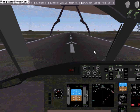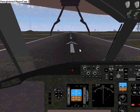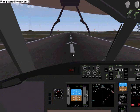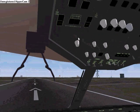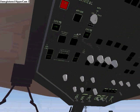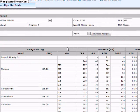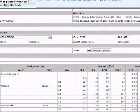Let me taxi to a gate. I'm going to copy my route to the clipboard for now.